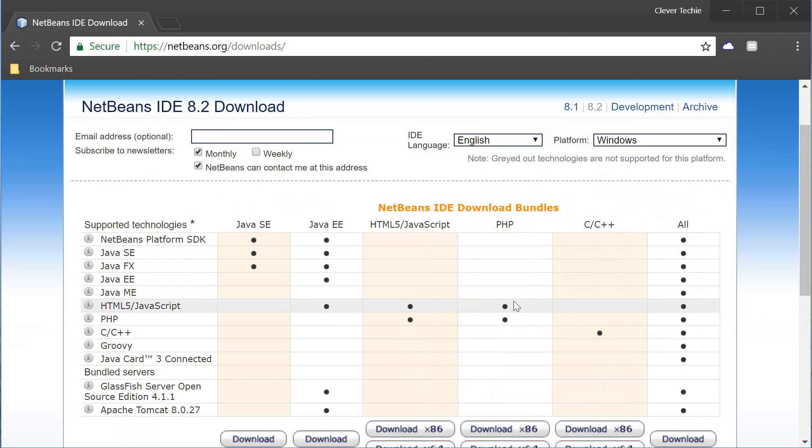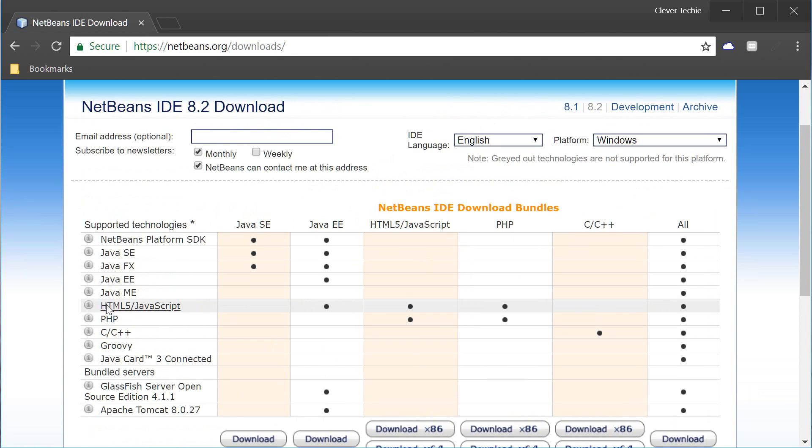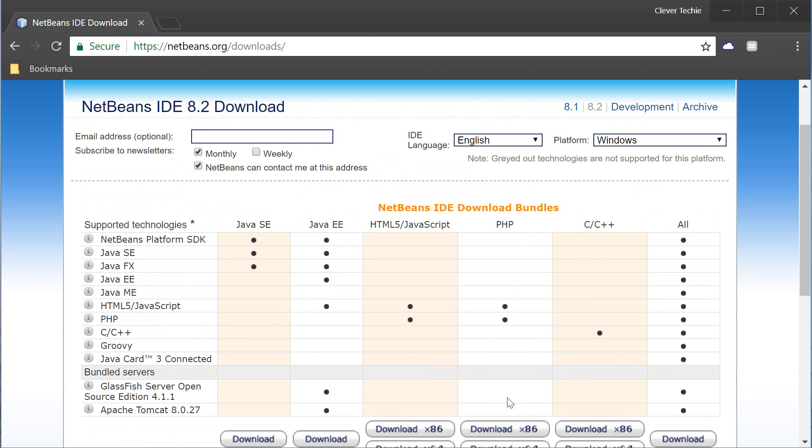The one that we're interested in right now is PHP and it also includes HTML5 and JavaScript. And you guys can install all the other packs individually from the plugins options later on so no worries about missing out on any of these other technologies if you're going to need them later on.